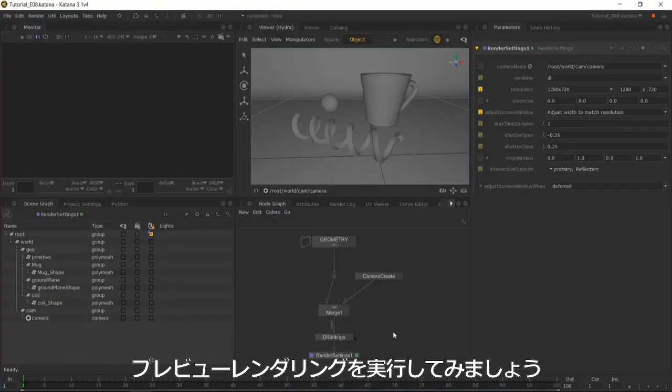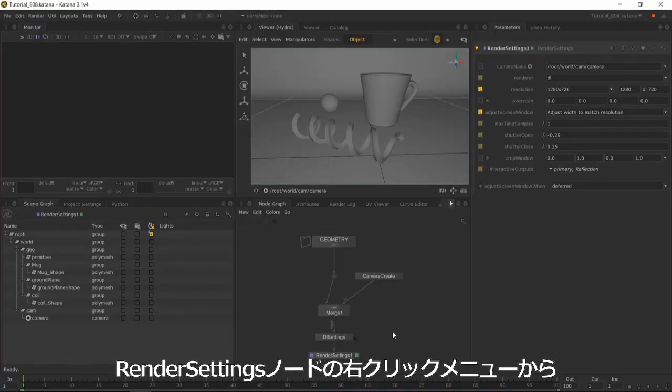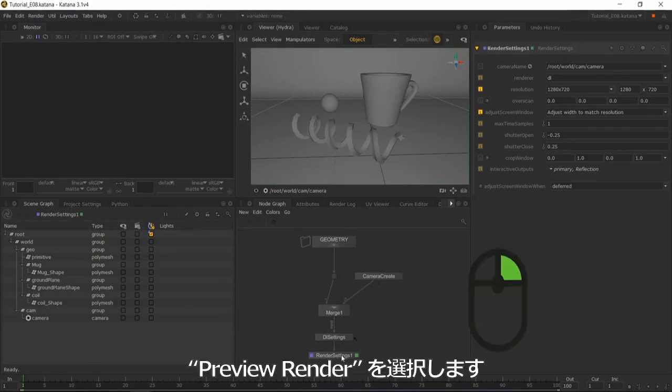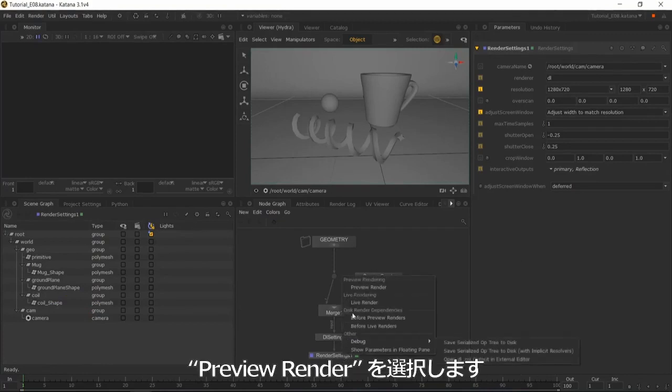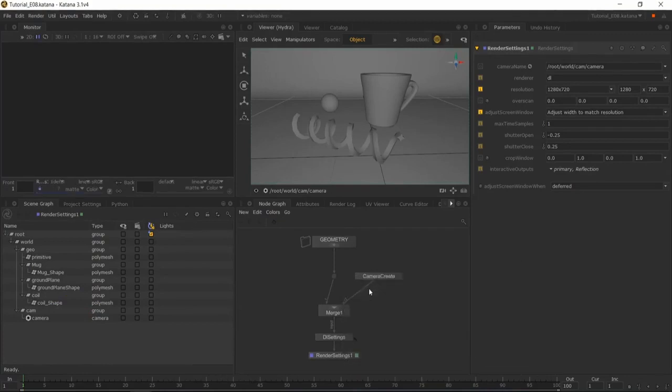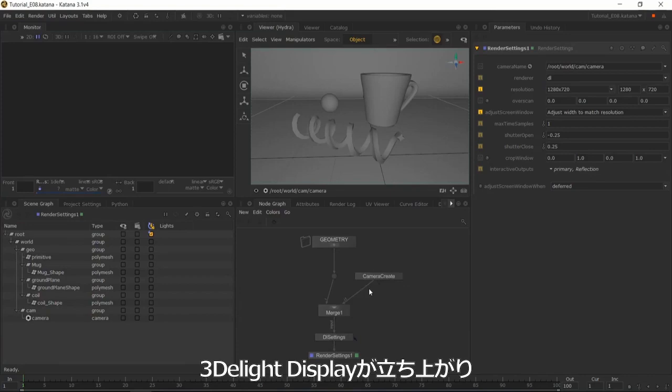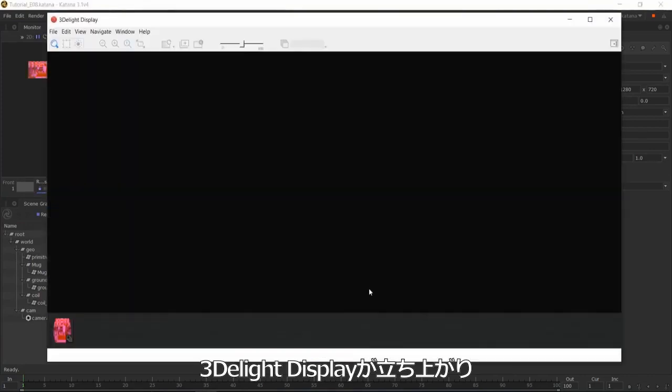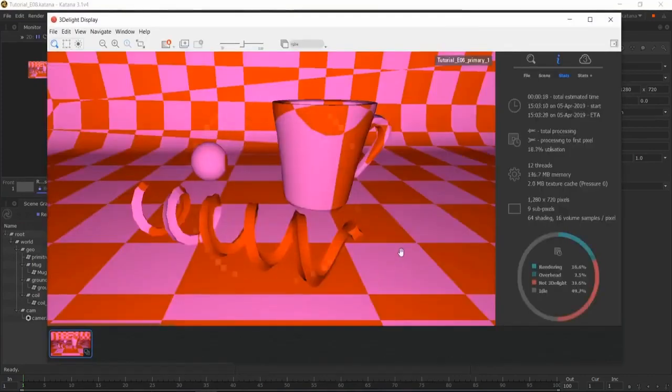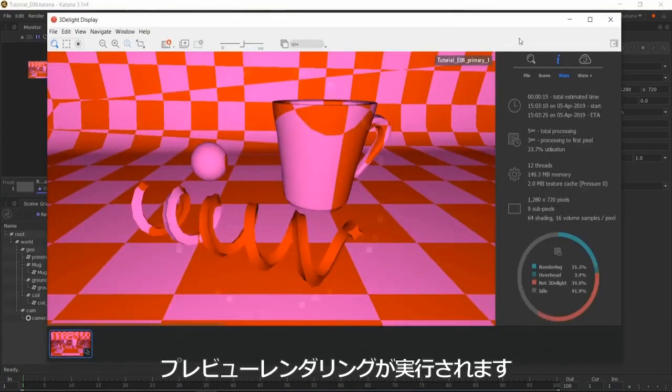We will now preview render our scene. To do this, right-click on the render settings node and select preview render. This will prompt the 3D light display to appear in a separate window, which will be useful in future videos.